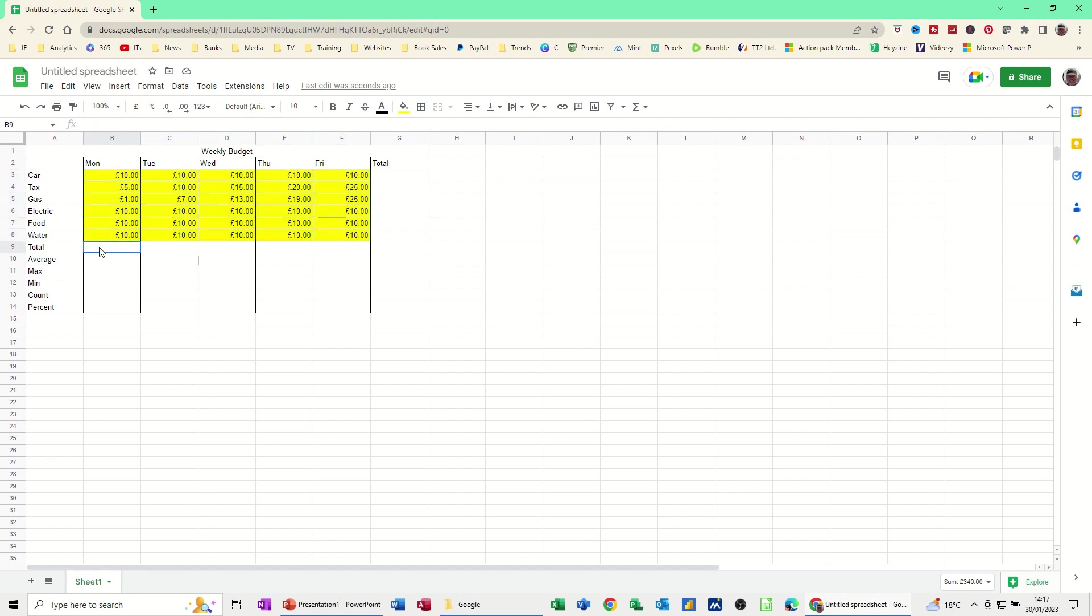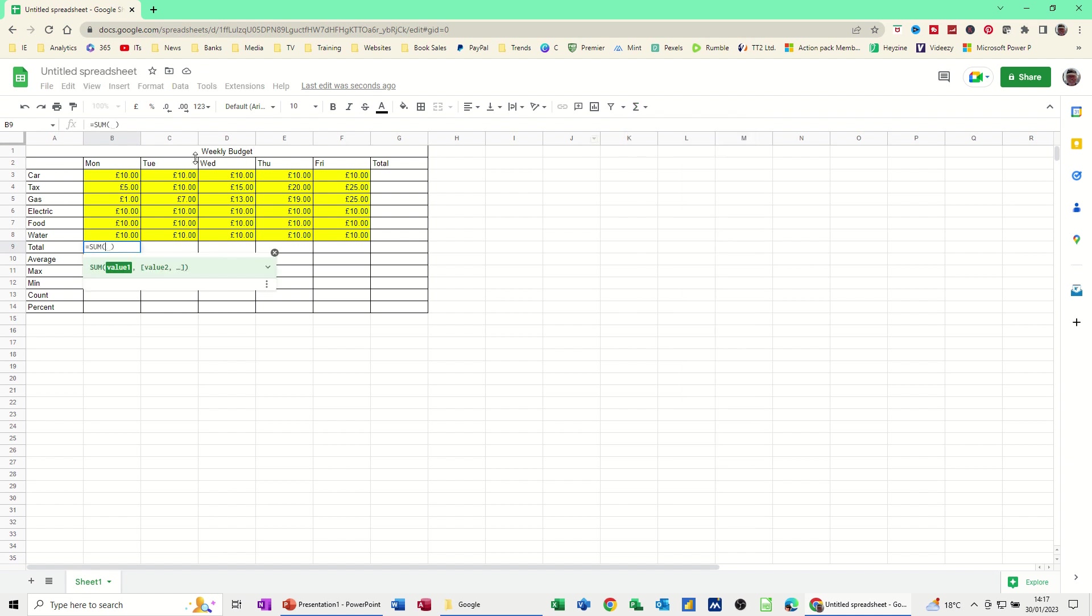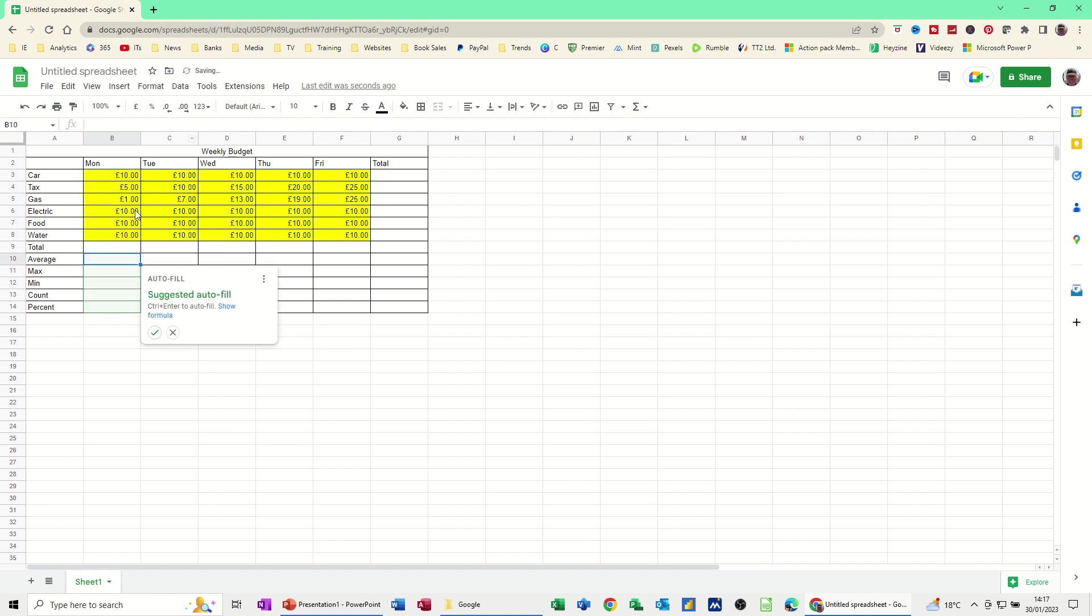Now to add up this list, I'm going to use the sum function. I've already shown you where that is. It's over here. You can type it, but I'm going to click on it and then just select the range that I want it to look at, which is basically the yellow area for Monday. So B3 to B8. That's what I want. Press and enter on that and then it's automatically filled these in.